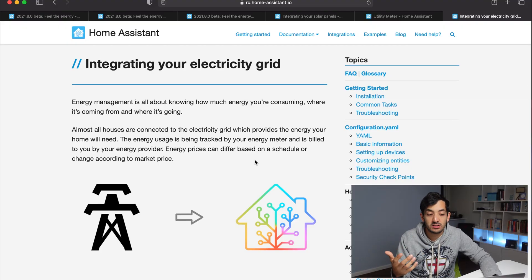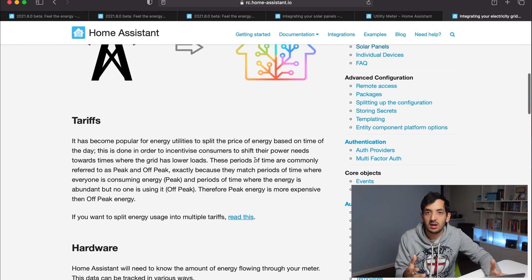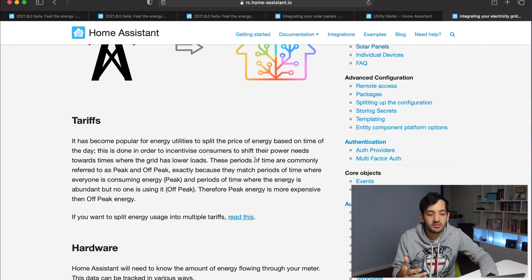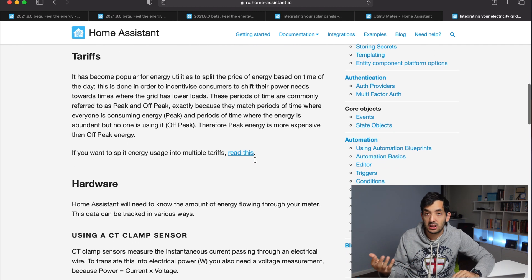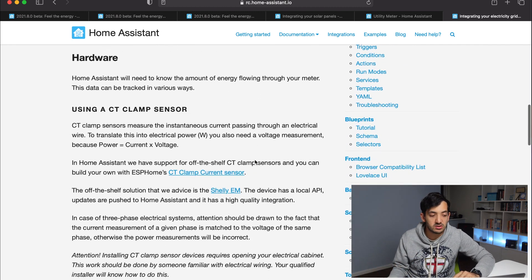The first focus is the grid — the energy that you're pulling from your provider. The second is solar panels if you have any. And the third is the consumption of the devices in your home, for example smart plugs or Shelly 1Ls. You can integrate the electricity grid, and we're going to be able to set different tariffs for peak and off-peak, which a lot of energy providers actually do.